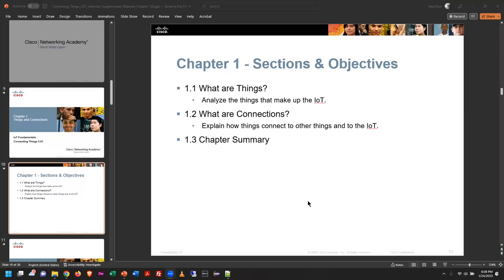This first slide talks about what are things and what are connections. This really relates to the whole concept of what is the Internet of Things, which we talked about briefly before. And then what are connections — meaning not only are we connecting these internet-enabled devices, we're connecting them to the outside world through all the network resources that we have.